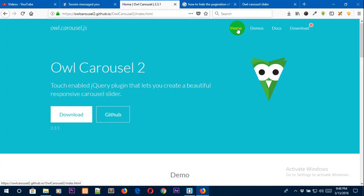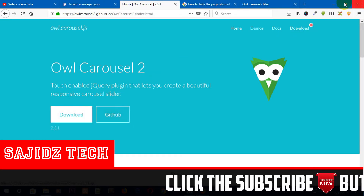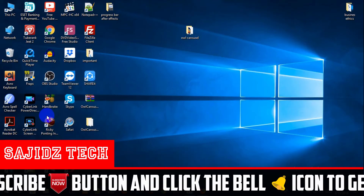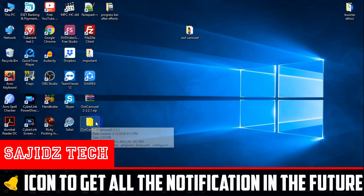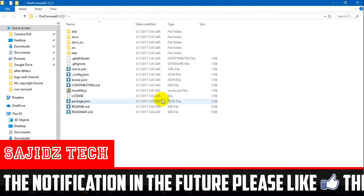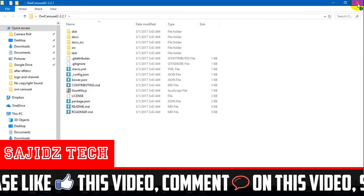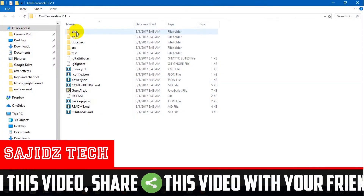First of all, go to the website and click on download to get the source file of this slider. You will get a zip file. Extract it and you will get a folder. Open the folder and go to the disk of that folder.